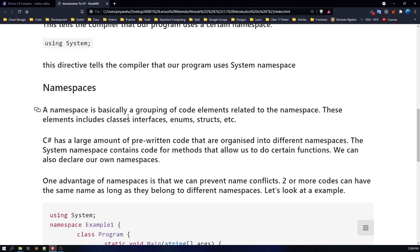Namespaces are a collection of code elements. It contains other classes, other interfaces, other enums, other structs. C-sharp has a large amount of pre-written code — the team who developed C-sharp already wrote useful codes for us that we are using.